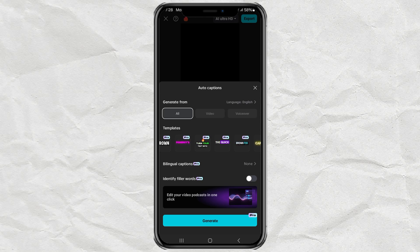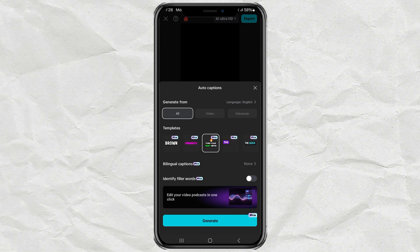Then select the Turn Your Text Into Emoji effect. But yeah, that's a pro feature. Finally, tap Generate.